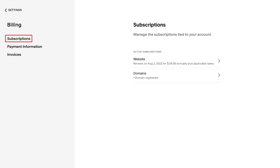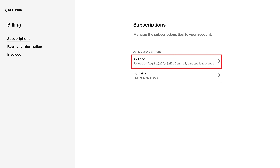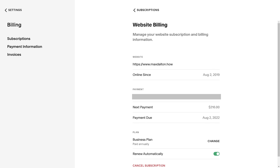Step 4. Make sure Subscriptions is selected in the menu on the left side of the screen, and then click Website in the list of active subscriptions on the right side of the screen. The Website Billing screen is displayed.